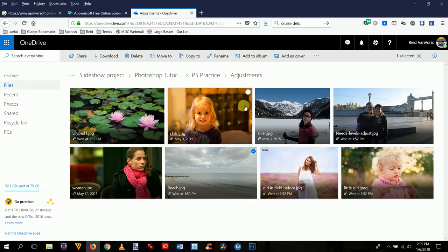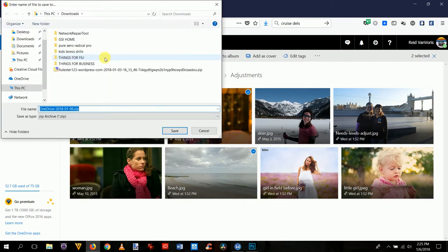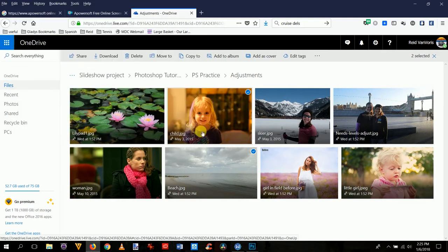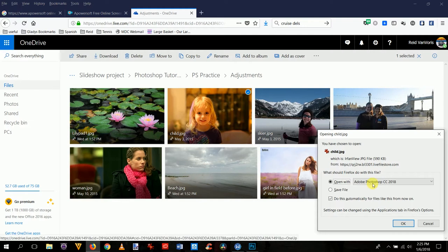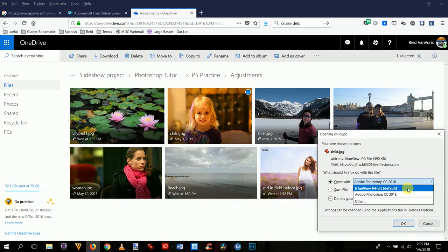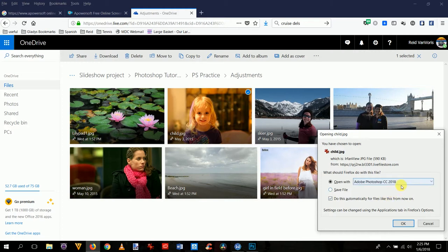Let's go to this child photo and click on the corner so only it's selected and nothing else, then hit the download button. If you have more than one selected, it's going to ask for a zip file. Beach is also selected, so deselect that one. Just pick the child here and download. Now it wants to open with Photoshop — you can pick which program opens the file, or save it to your hard drive and open it from Photoshop, but I'm skipping that step by telling it to open directly into Photoshop.